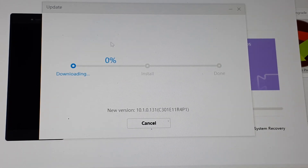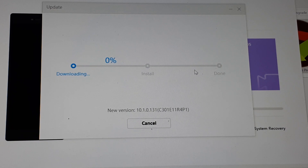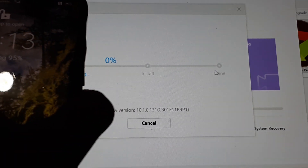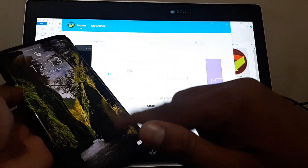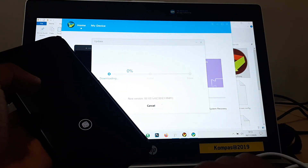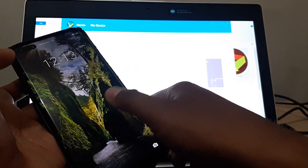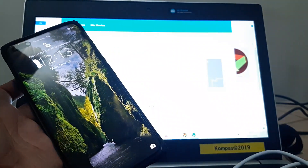HiSuite will begin downloading the firmware. Once the download reaches 100%, it will automatically install the firmware on your Huawei P40. Your device will restart once during the installation process.